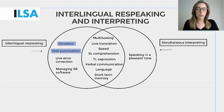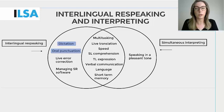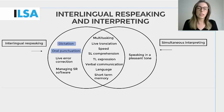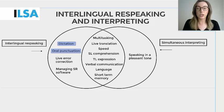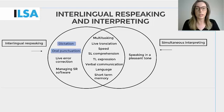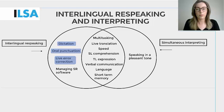Differences also exist between the audiences and the output of simultaneous interpreting and respeaking. Both practices ultimately end in a text being made accessible for a human audience, but one is more direct than the other. A simultaneous interpreter interprets directly for a human audience that listens to the interpretation, whereas a respeaker respeaks into speech recognition software which turns the utterances into on-screen text that a human audience can read. Therefore, a respeaker must consider two audiences: one for the spoken output and one for the written output.